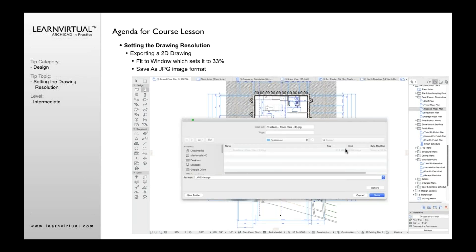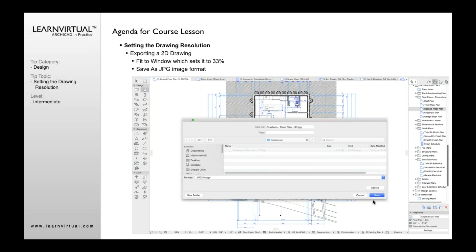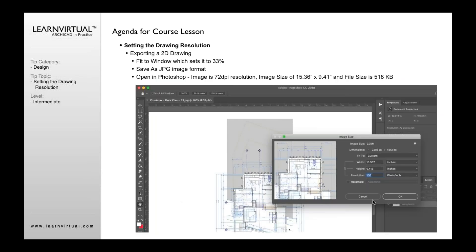So when you do that, when I go to save this and I go File, Save As, I select JPEG image and I save it as, I just put 33 here so we all know that's 33%. When I save that, it's going to save it with a resolution that's based upon this zoom.